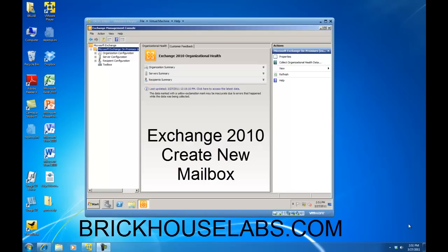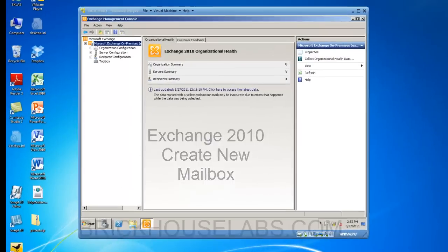Hello. In this presentation, I'm going to show you how to create a new Exchange 2010 mailbox for a new Active Directory user.